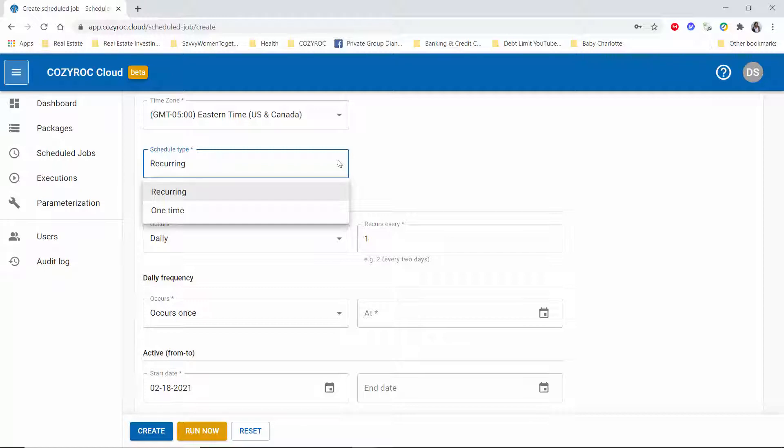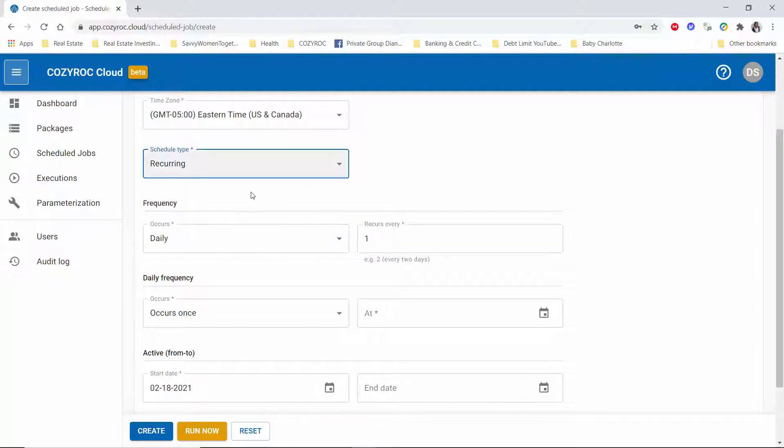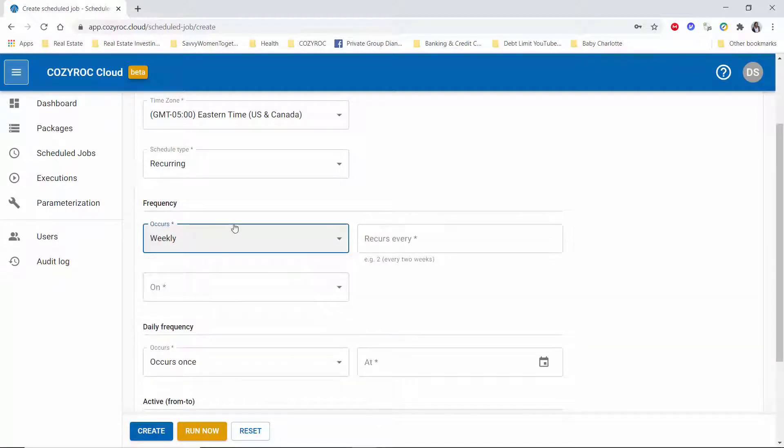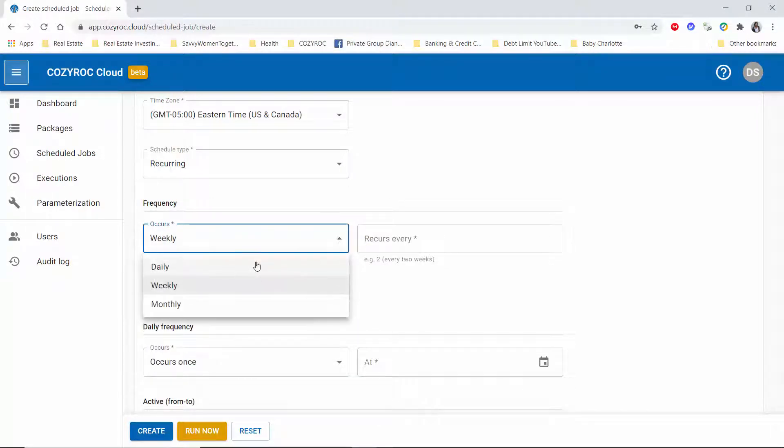I'm going to use recurring which is the default, and then in my case I want it to run on a daily basis, but you also have the choice of weekly or monthly.